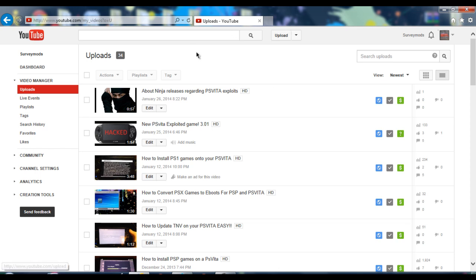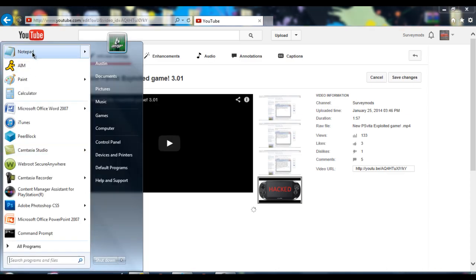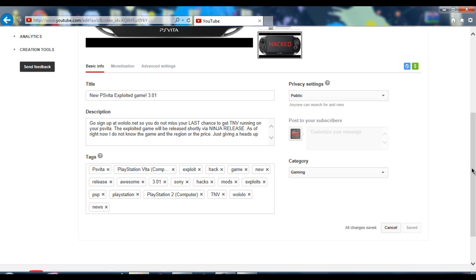First off, you want to go on any browser other than Google Chrome. So I'm going to use Explorer — click on the video that you want to be able to monetize, but it won't let you. There we go, so open up Notepad.